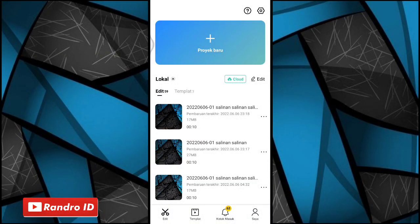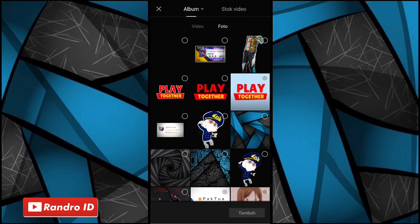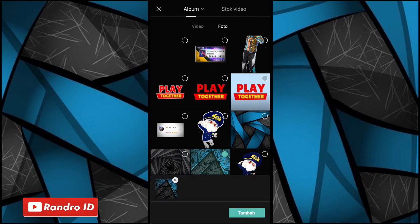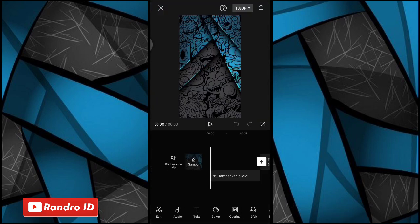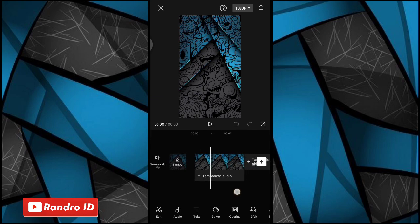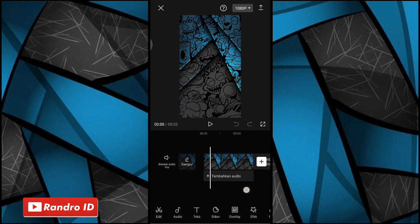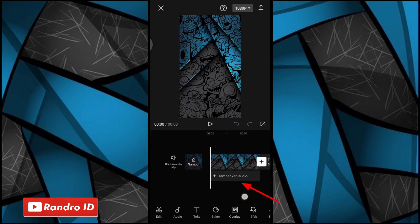Oke teman-teman, langsung aja disini untuk langkah yang pertama, kalian masuk ke aplikasi CapCut kalian, kemudian buat proyek baru. Lalu disini kalian masukkan aja untuk mentahan foto backgroundnya. Nah disini untuk link downloadnya bisa kalian cek di deskripsi video ini, sudah saya sediakan. Nah jika background sudah kalian masukkan, disini kalian geser aja ke bagian awal, kemudian pilih tambahkan audio.